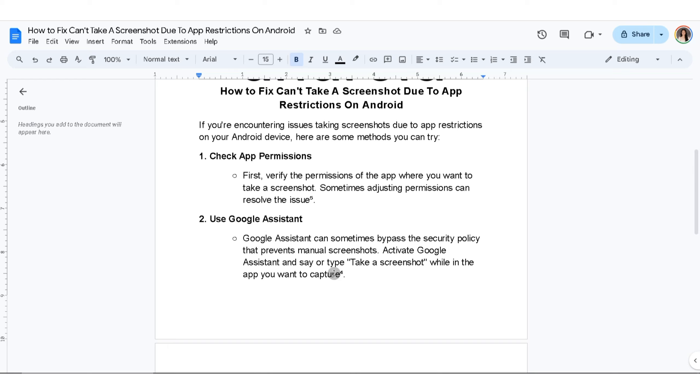Fourth thing you can do is use the screen recording feature. Record your screen using the built-in screen recording feature, then capture the screenshot from the recorded video.